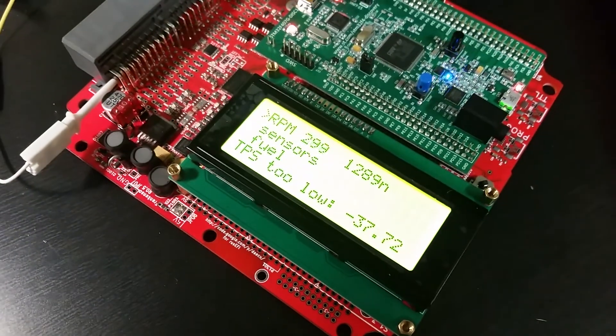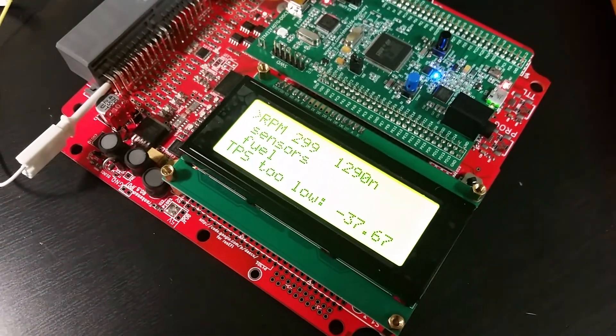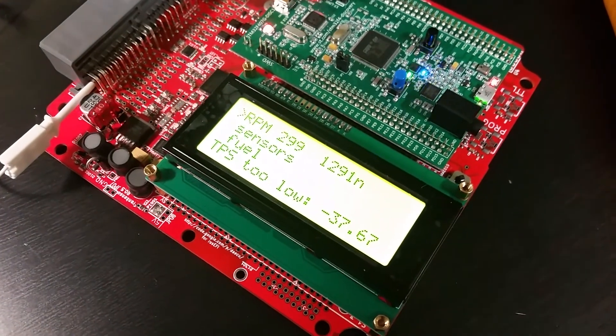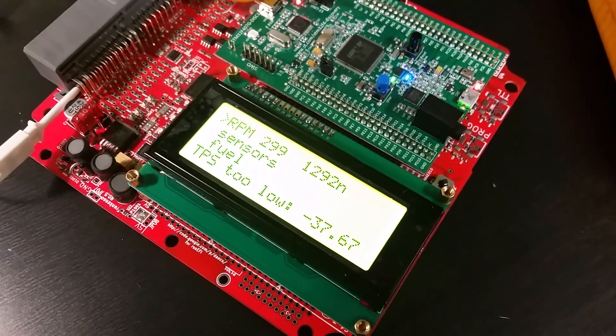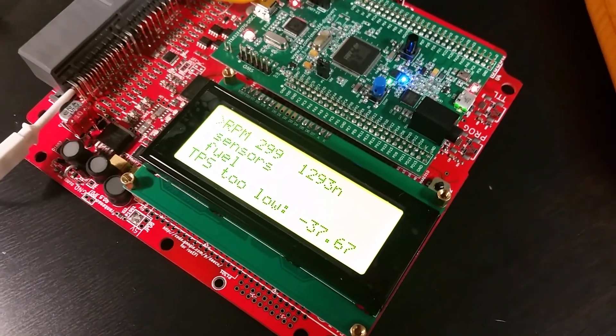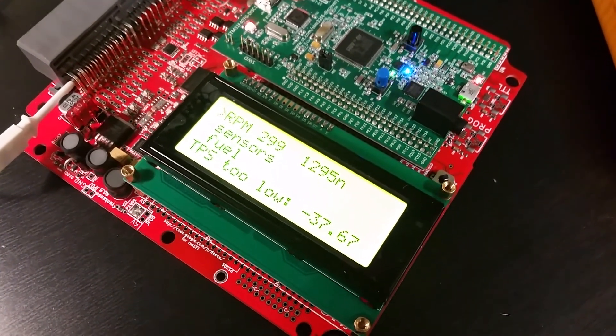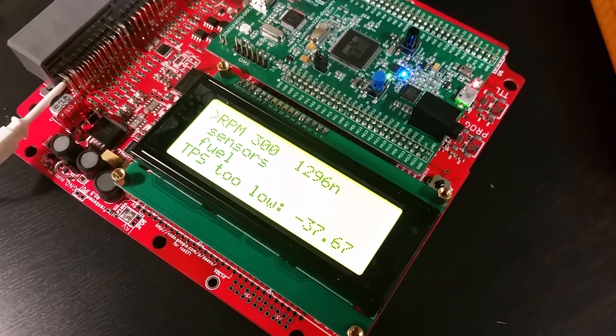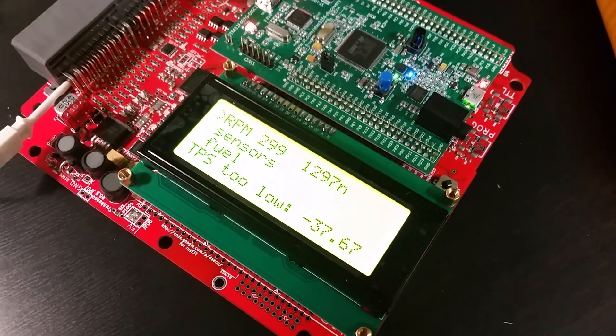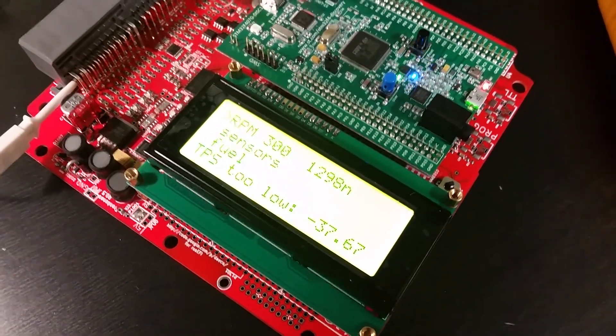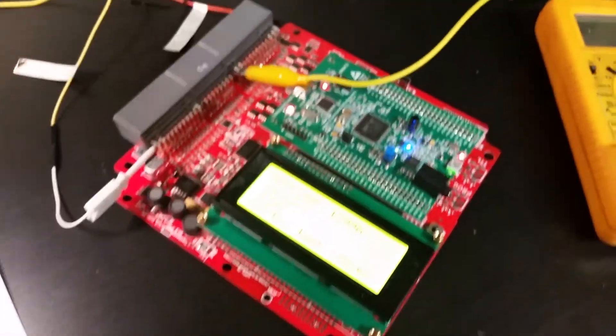Before the resistor is installed, we have that issue with the reboot after about five minutes. Now with the resistor, the board is happy for what is it, 20 minutes now. So that was an easy fix.